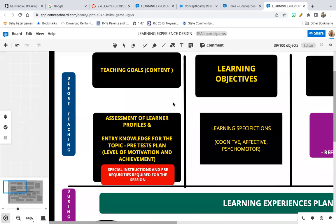You also need to have knowledge of the learners in your class — what kind of learners do you have. You need to assess their learner profiles. The learner profile consists of a variety of things: factual information like where they stay, their educational background, parental background, their interests, and related to the topic, what is their entry knowledge.